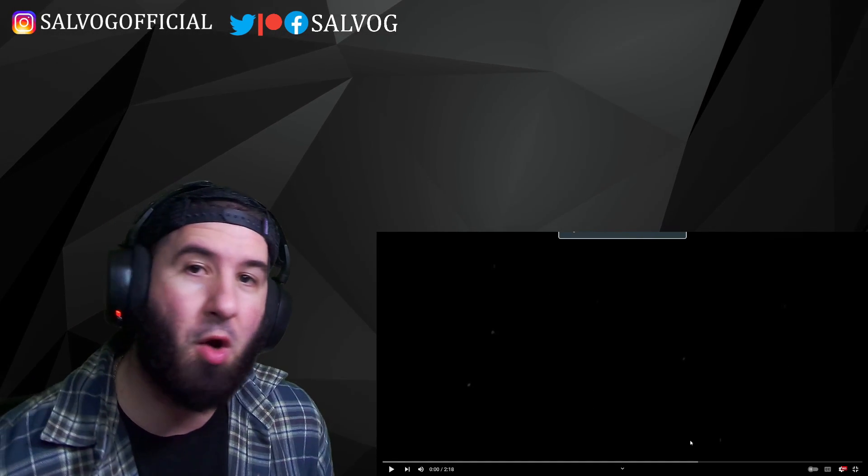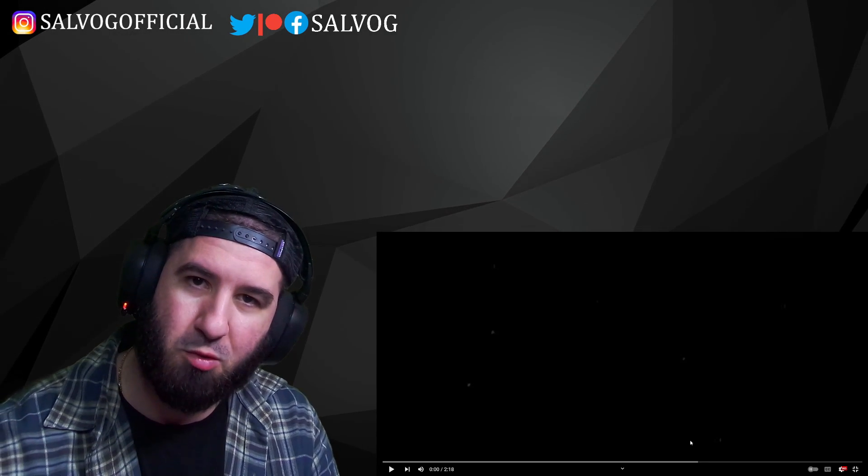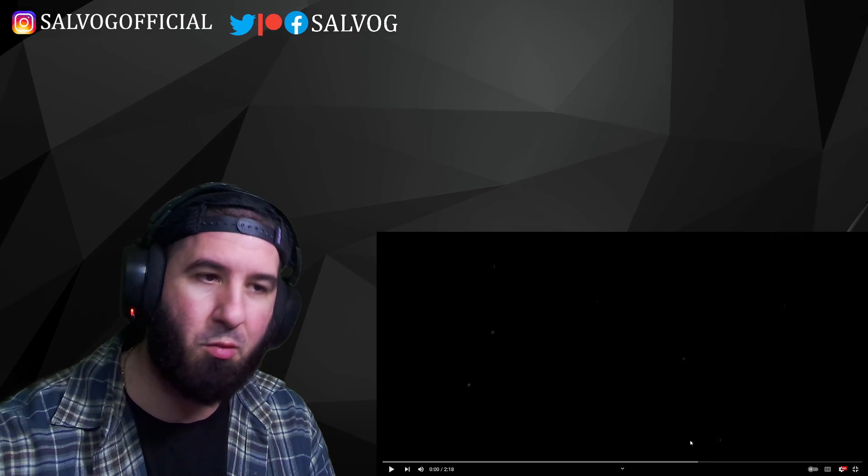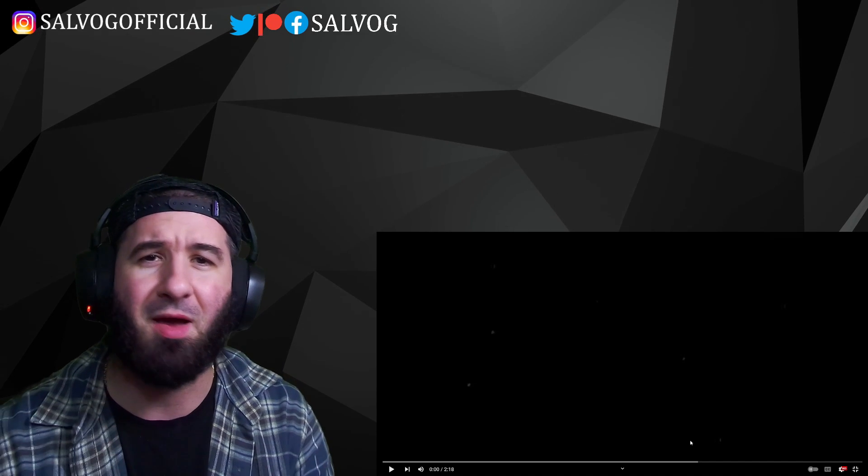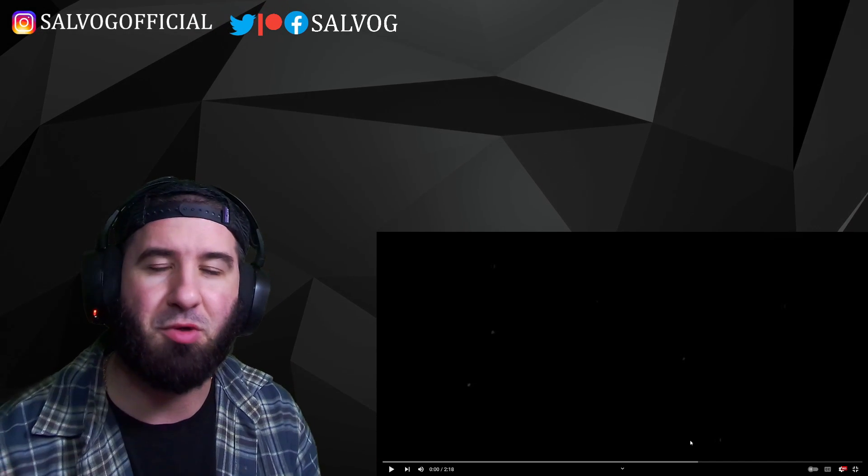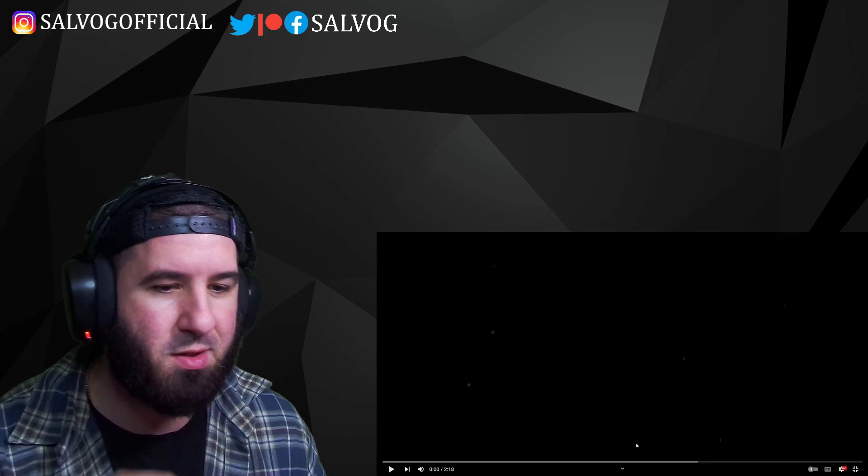If you are new to the channel, welcome. So glad to have you here. Make sure you subscribe down below for more videos like this. Everybody else that's coming back, I always appreciate you guys. Thank you so much. Let's check this out.